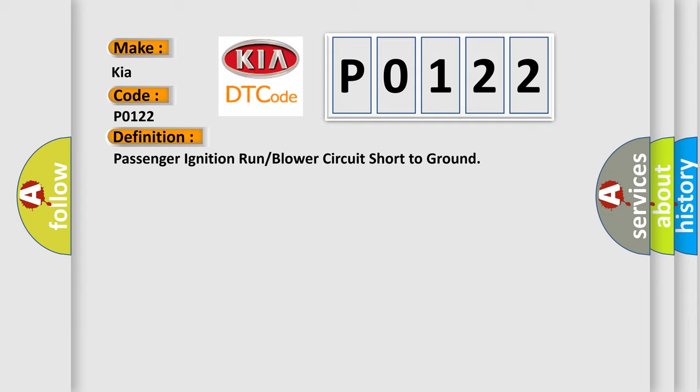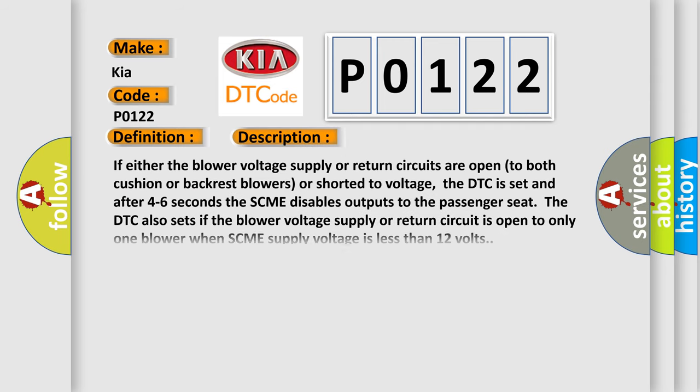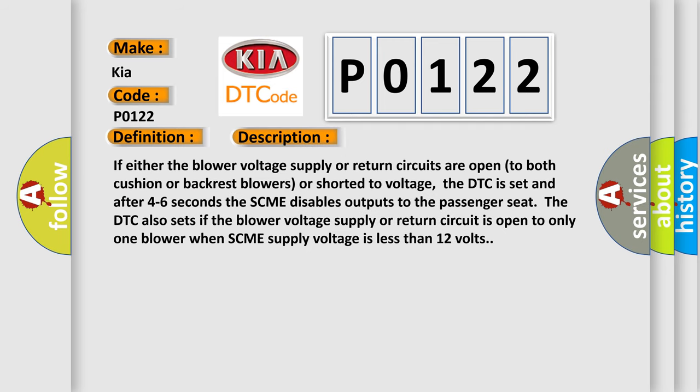And now this is a short description of this DTC code. If either the blower voltage supply or return circuits are open to both cushion or backrest blowers or shorted to voltage, the DTC is set and after 4 to 6 seconds the SCME disables outputs to the passenger seat. The DTC also sets if the blower voltage supply or return circuit is open to only one blower when SCME supply voltage is less than 12 volts.